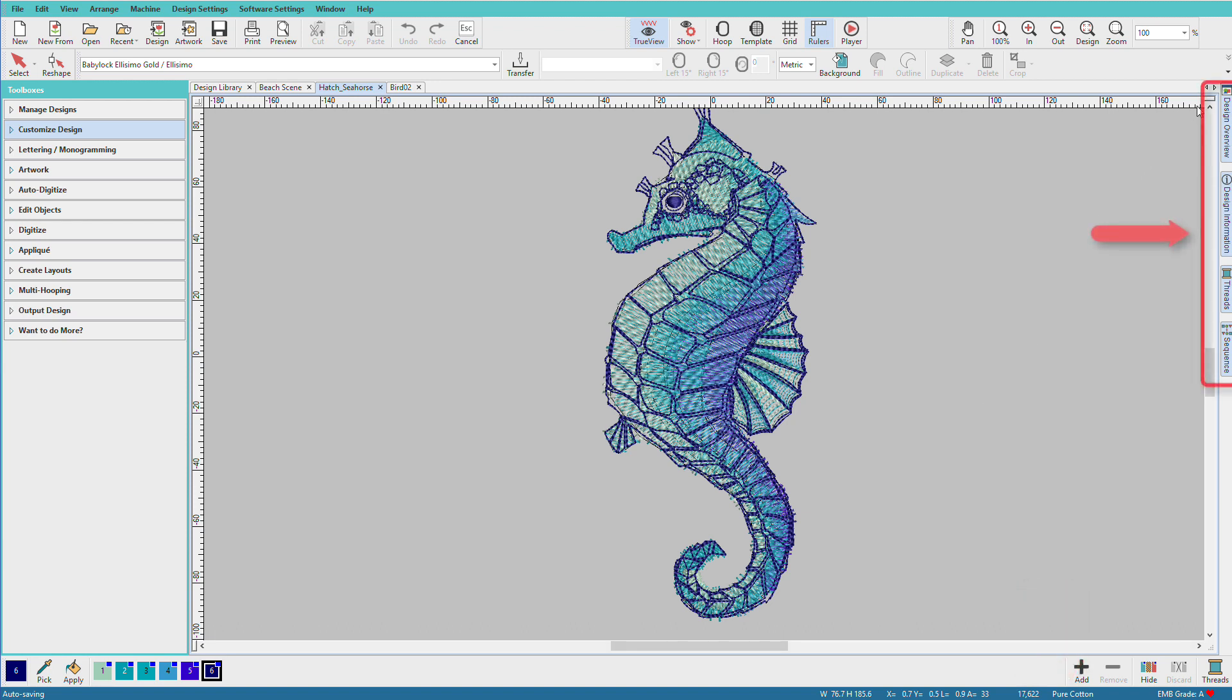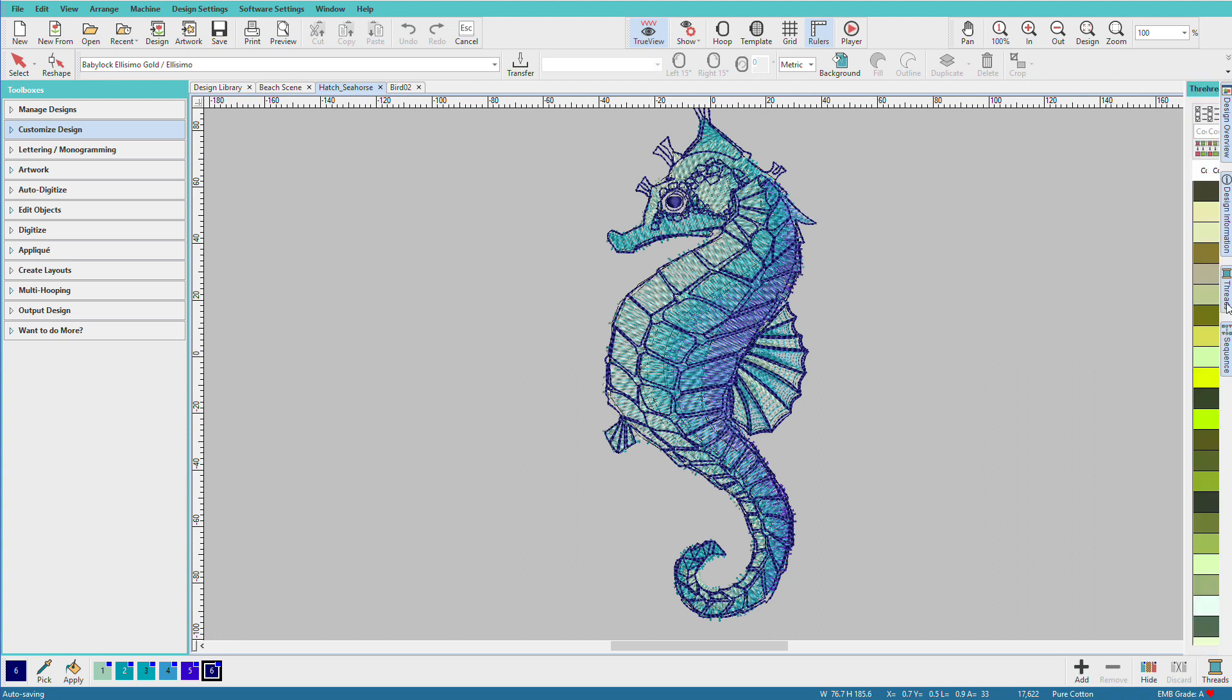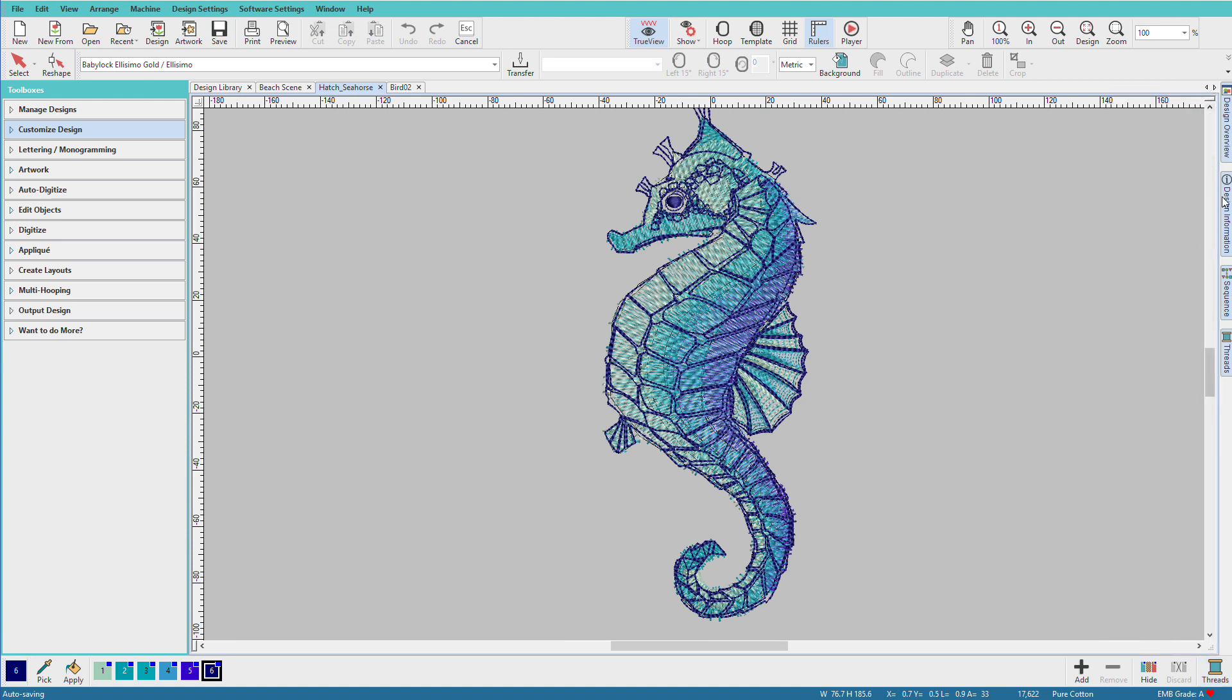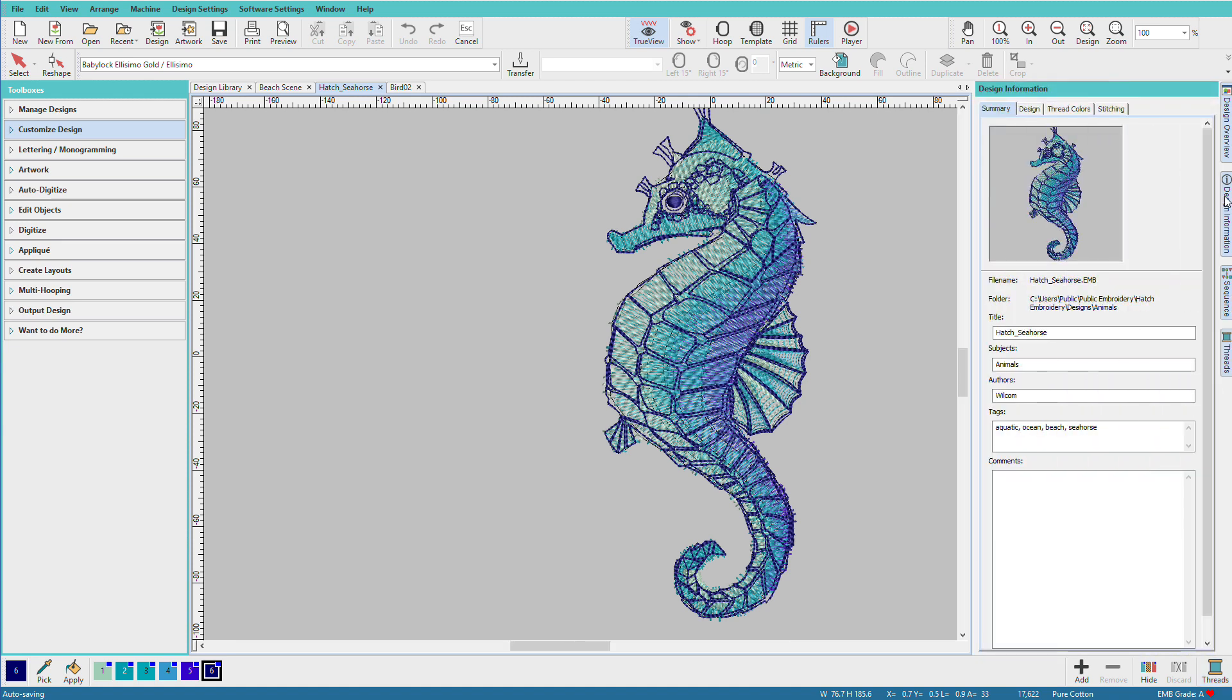On the right side of the screen, we see various dockers. Currently, I have them closed. We can pop them open as necessary. I can see the threads, I can close it, I can see various design information.